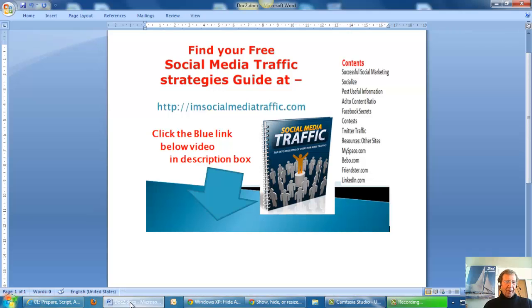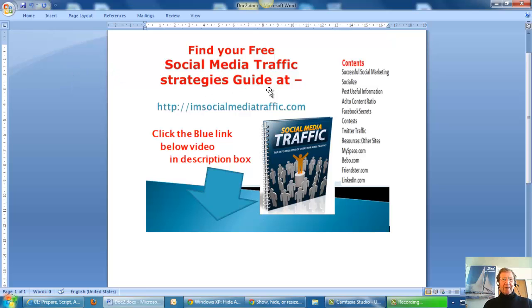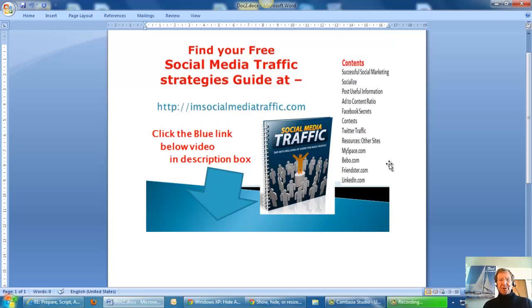I would like to offer you my free social media traffic strategies guide at my website imsocialmediatraffic.com. Here's how the ebook looks and the rather useful contents are listed down the side.